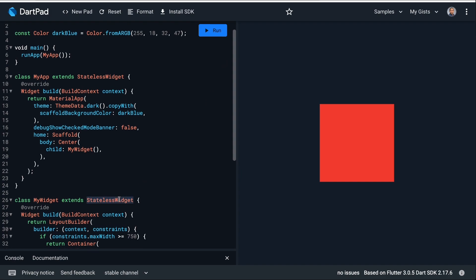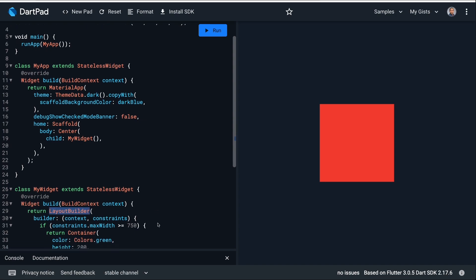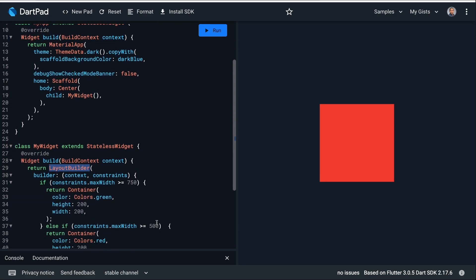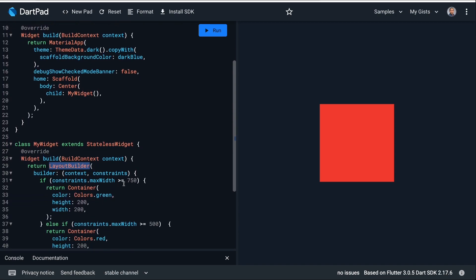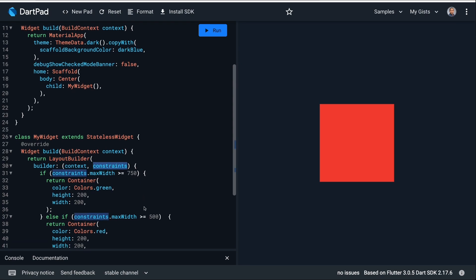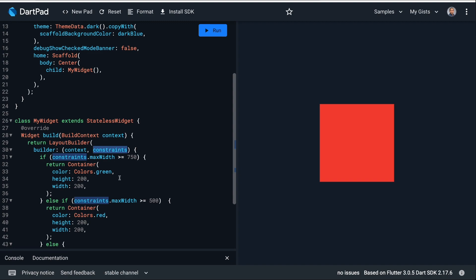I will use the Layout Builder in a stateless widget. When the constraint's max width is greater than 750, I will show a green container.